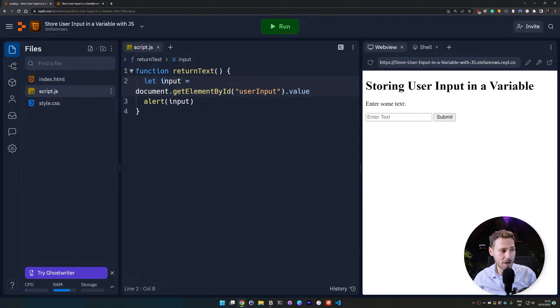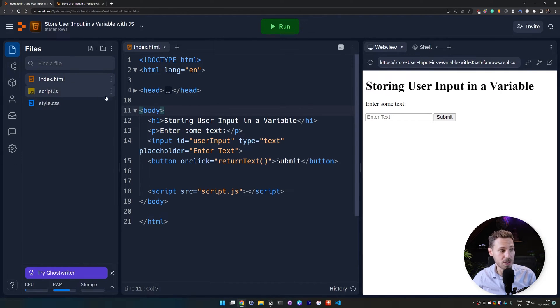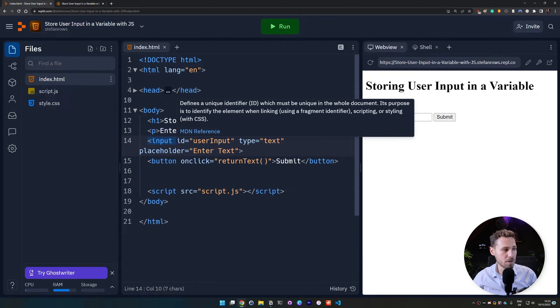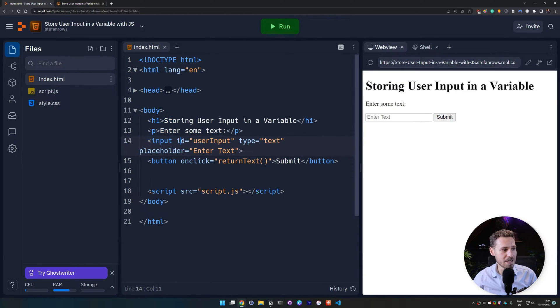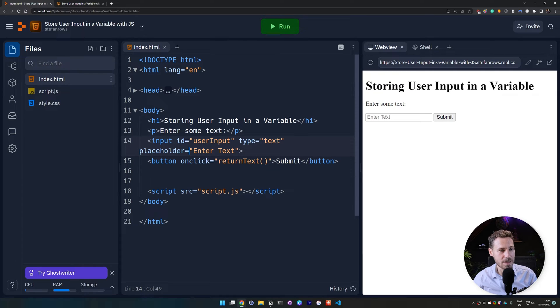And then we can go ahead and test if it's actually working. So I go back to our index.html and quickly walk you through what we just did. So we created some placeholder text here. Then we created an input field with the id of user input. And we have a type. This is text. And we have a placeholder enter text, which is this here. This is the grayed out text there.